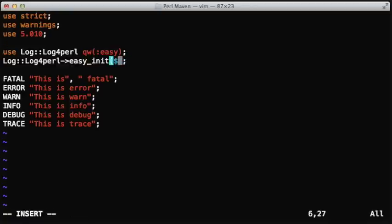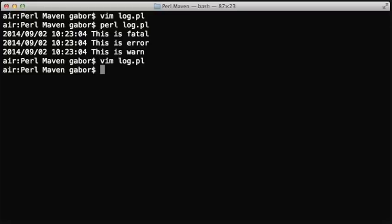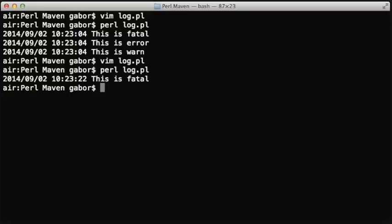We could change that to something else without changing any of the logging calls, and this will reduce the number of logging messages just to ones that are at least fatal.